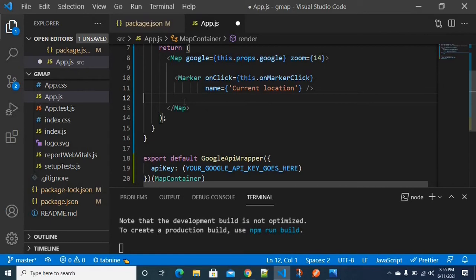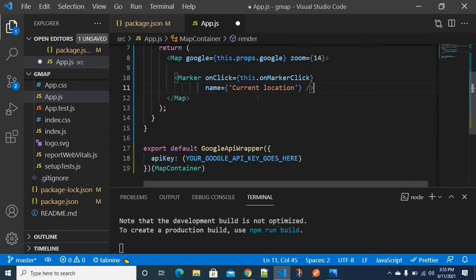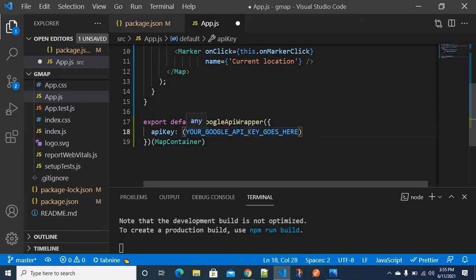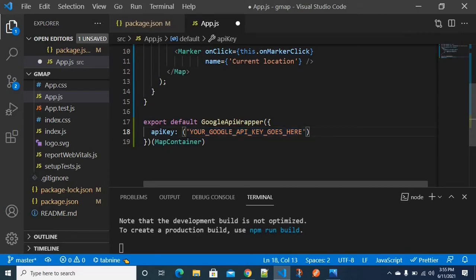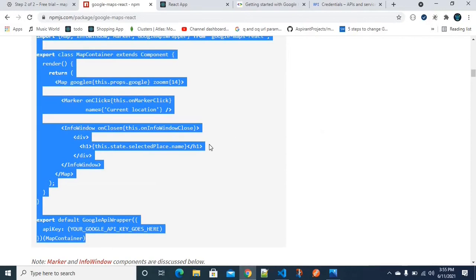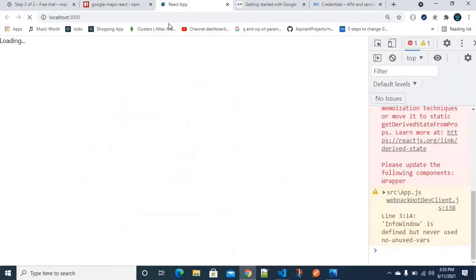The documentation is clean and easy to follow. We use this.state.selectedPlace and turn it into props. If you have an API key, it is treated as a variable in string format. We will replace that placeholder string with our own API key.